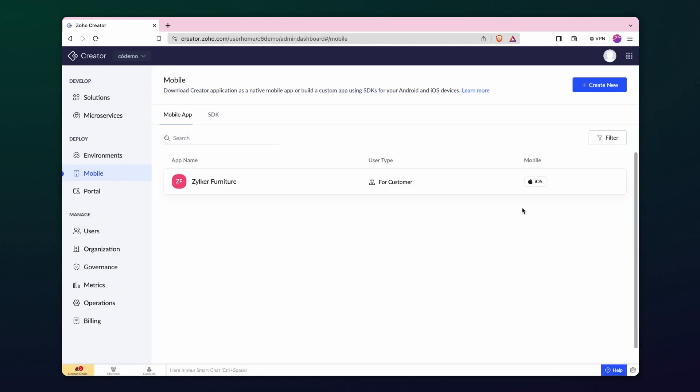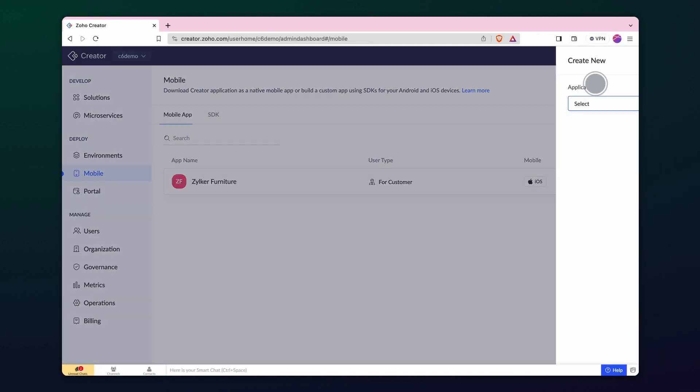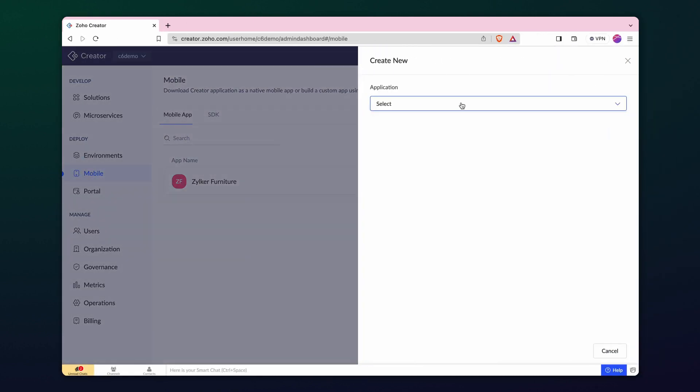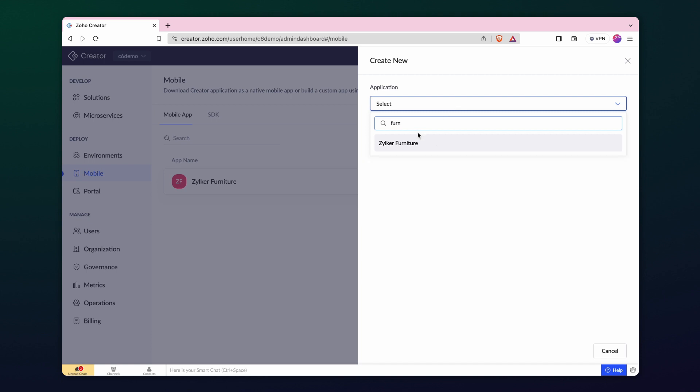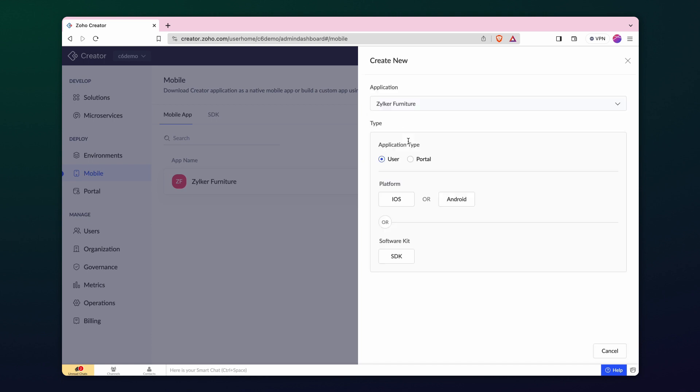Navigate to the Mobile App section and select Create New. Choose the preferred application from the options available. For this demonstration, we'll specify the application type for the user and set the platform as Android.